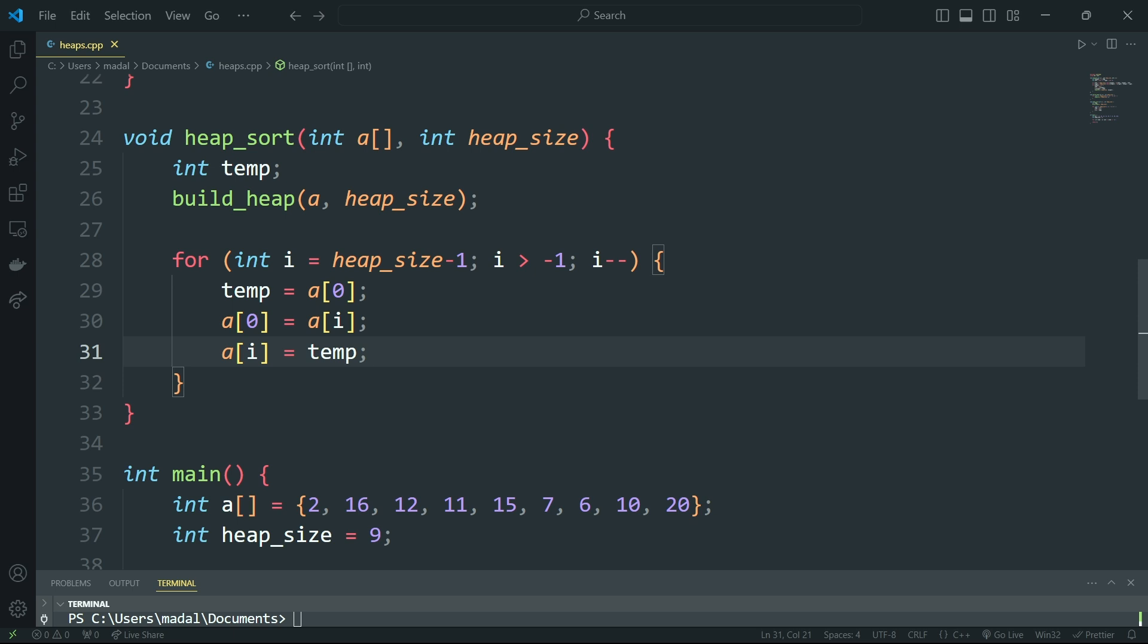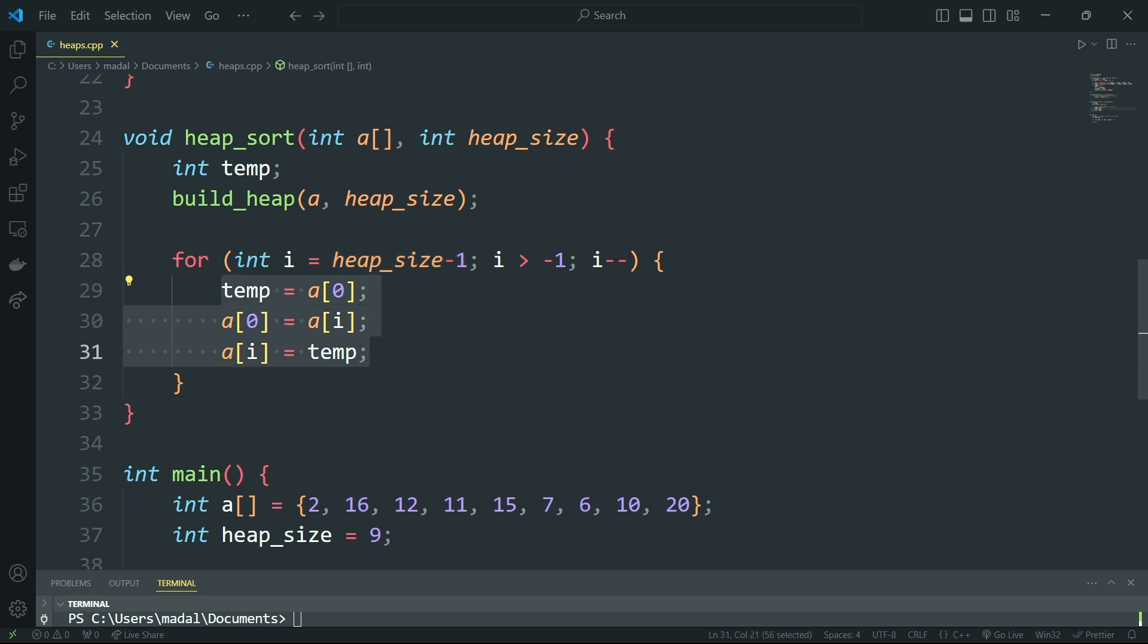So what is this doing? Well, essentially this is starting out at heap size minus 1 and it is decreasing. So we're basically starting at the last element of the array and we're moving to the beginning of the array. Then we are exchanging the root with that element.